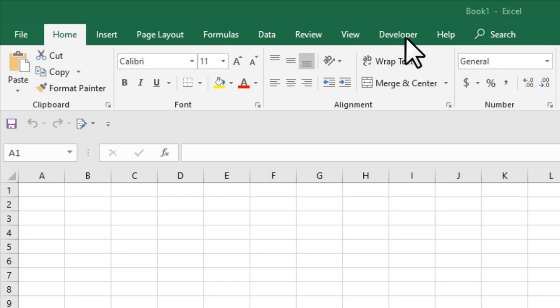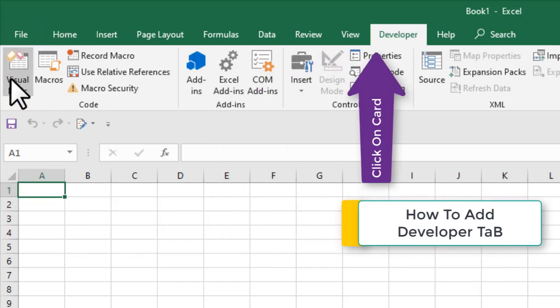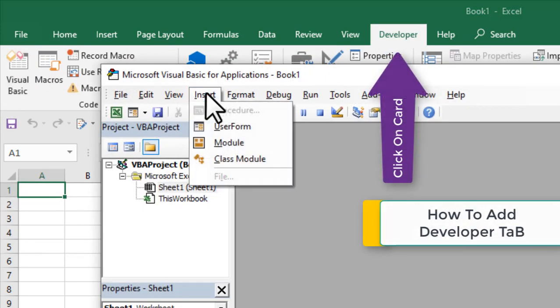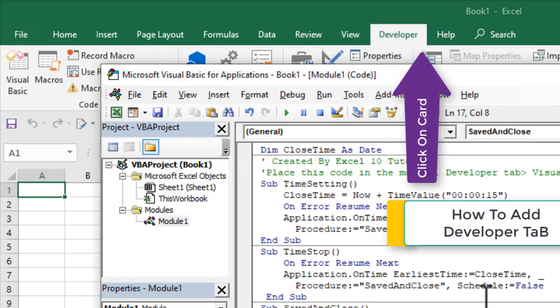First, click on the Developer tab, click on Visual Basic, click Insert, and click Module.